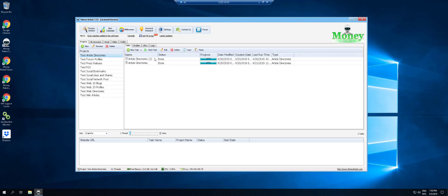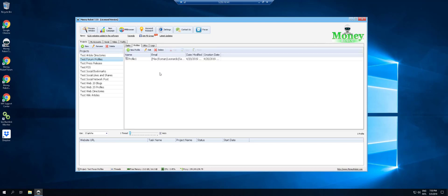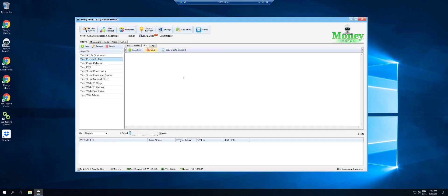The next one we tested was forum profiles. We created a diagram with only two modules, also started on the 20th, and we have zero links from forum profiles. Even though we ran the two modules and they both show as completed, there was not one single link that we got from forum profiles.